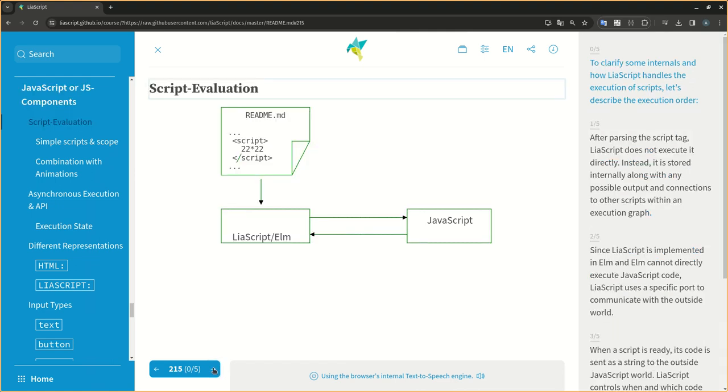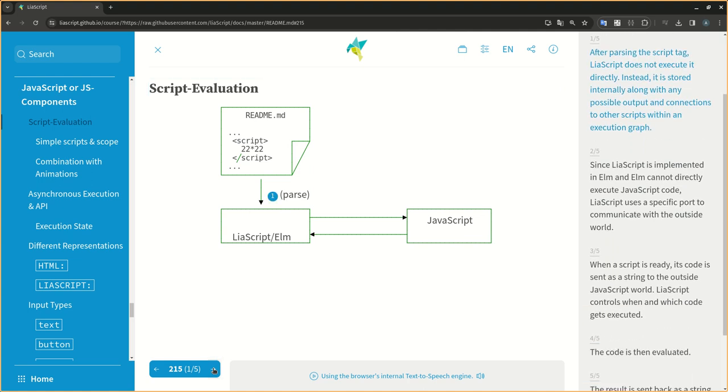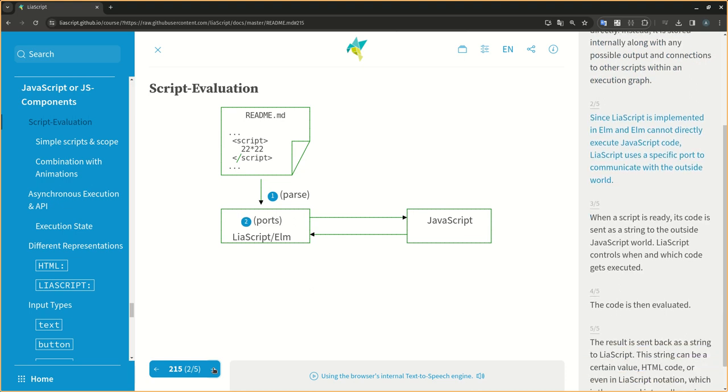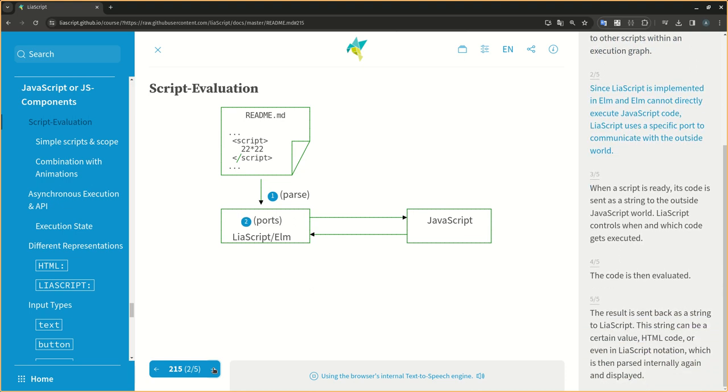To clarify some internals and how LIA script handles the execution of scripts, let's describe the execution order. After parsing the script tag, LIA script does not execute it directly. Instead, it is stored internally along with any possible output and connections to other scripts within an execution graph.